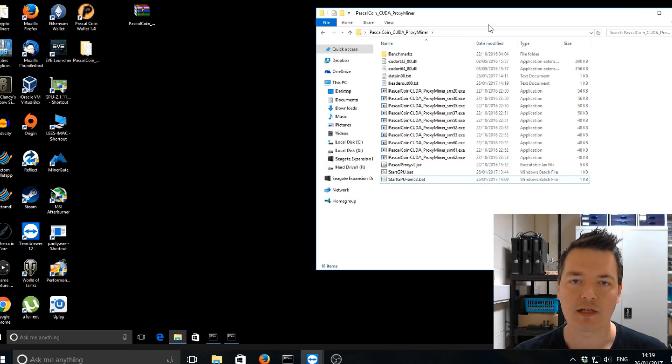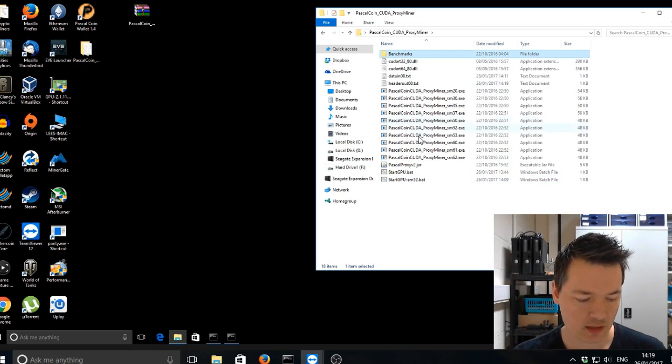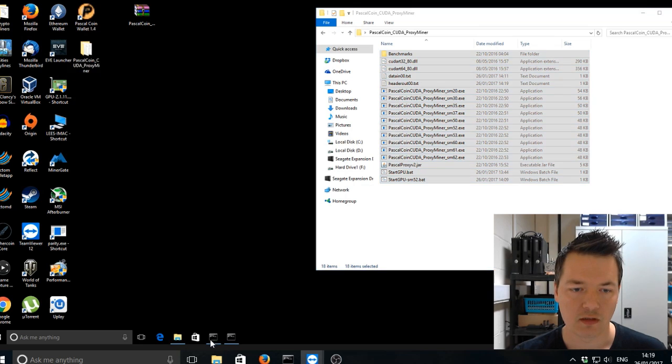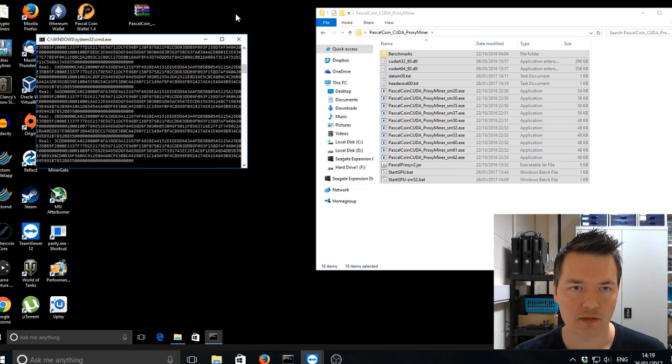So if you download the miner, I've just downloaded it to desktop, it's going to look something like this inside. So let me just close these programs that are running.